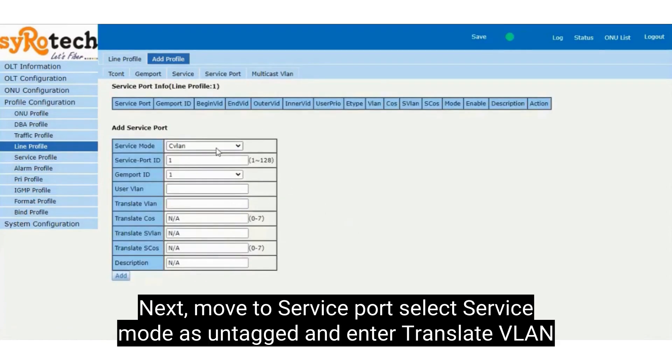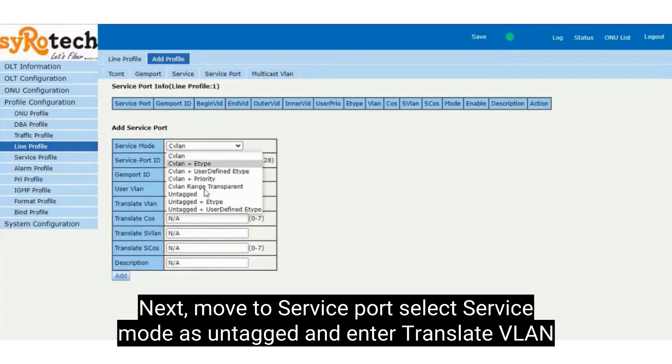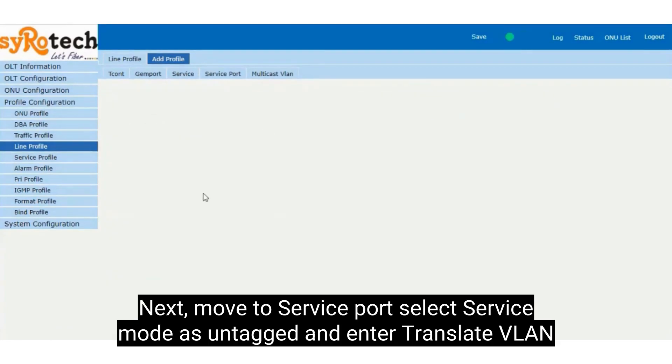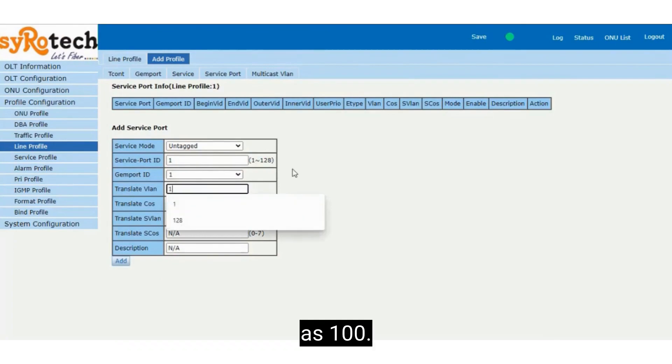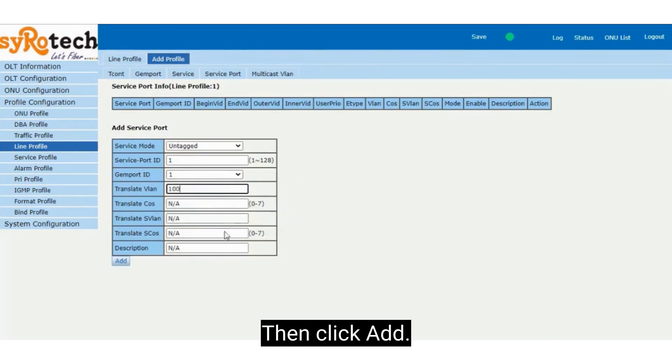Next, move to service port, select service mode as untag, and enter translate VLAN as 100. Then click Add.